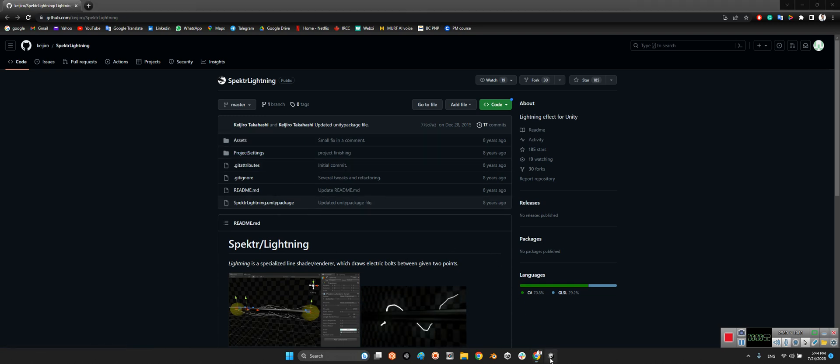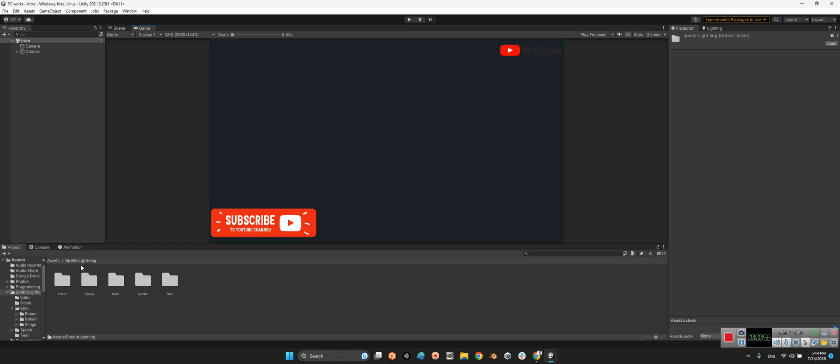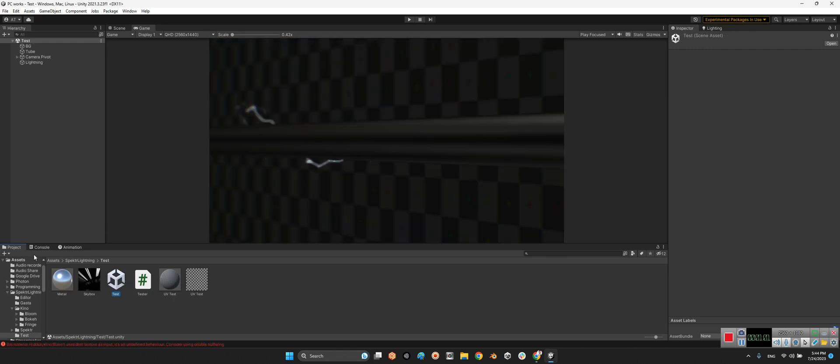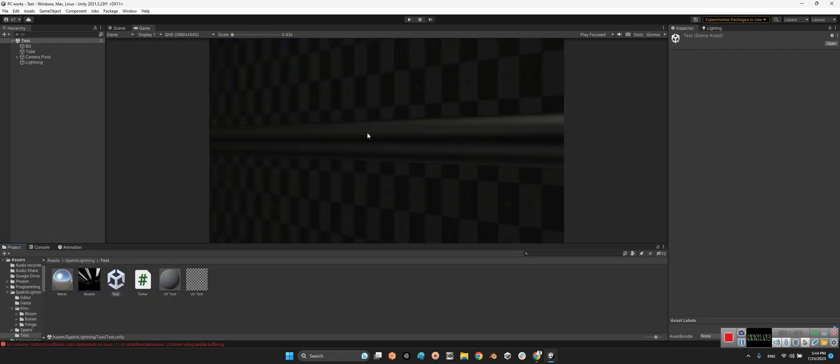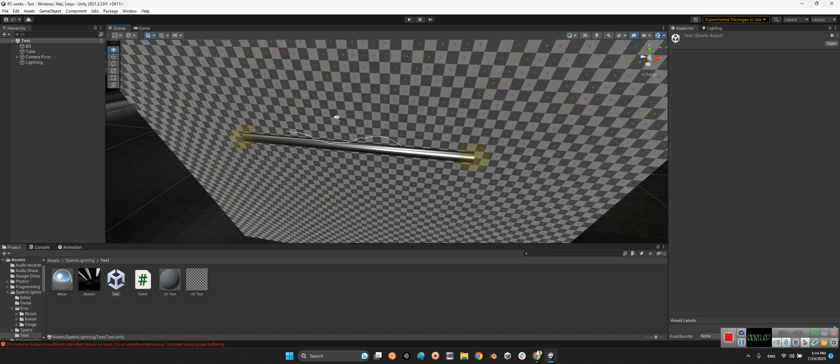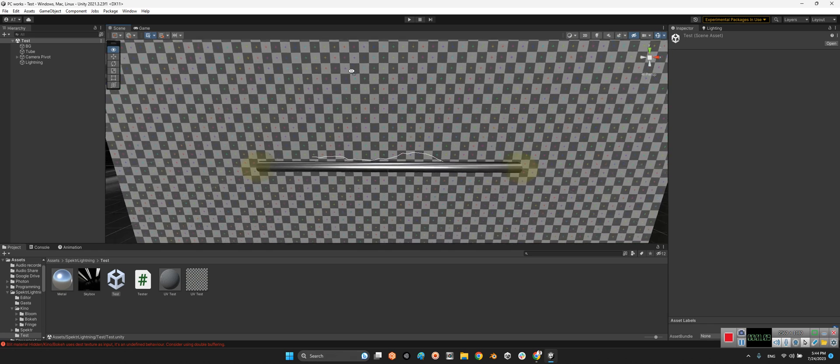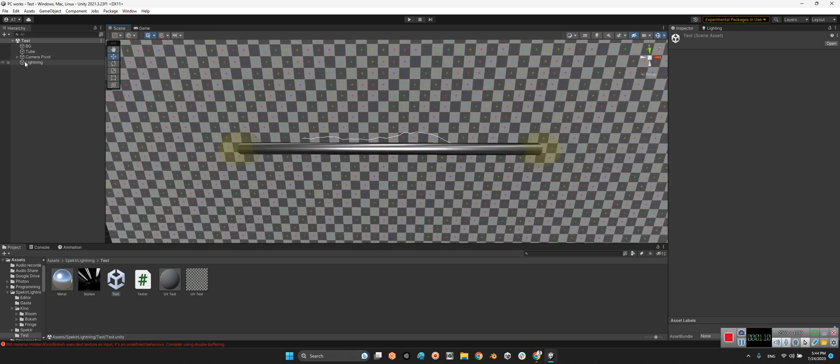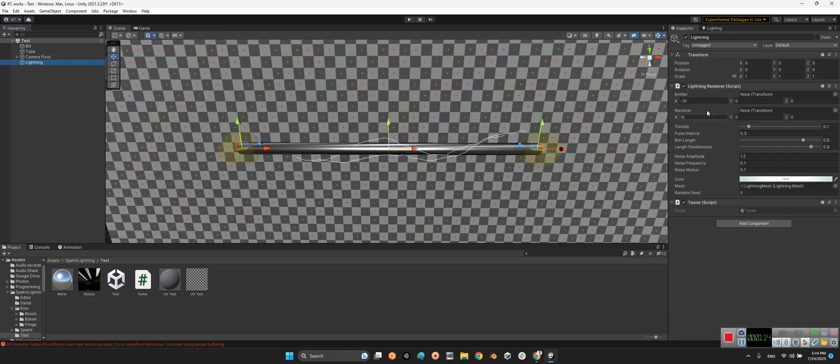But I prefer to add this assets folder. Okay, I already did it. And here, Spectral Lighting, there is a test scene here. We can check this effect but together. First look at this, if we click on lighting there is two points, emitter and receiver.